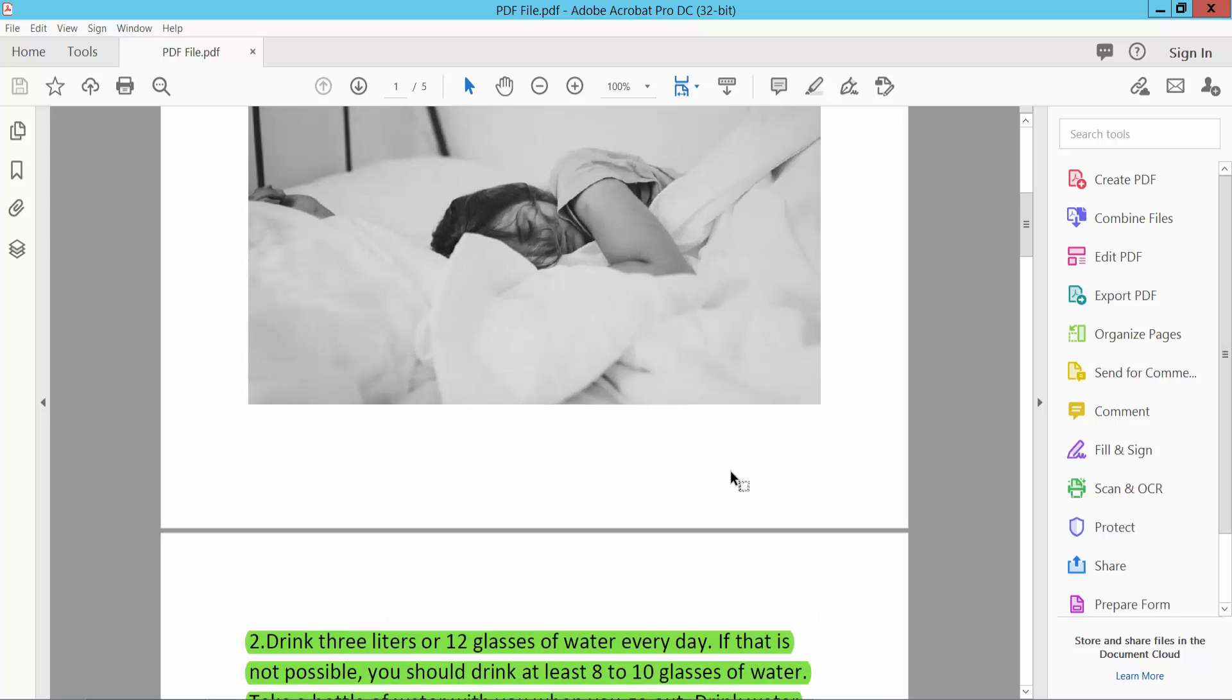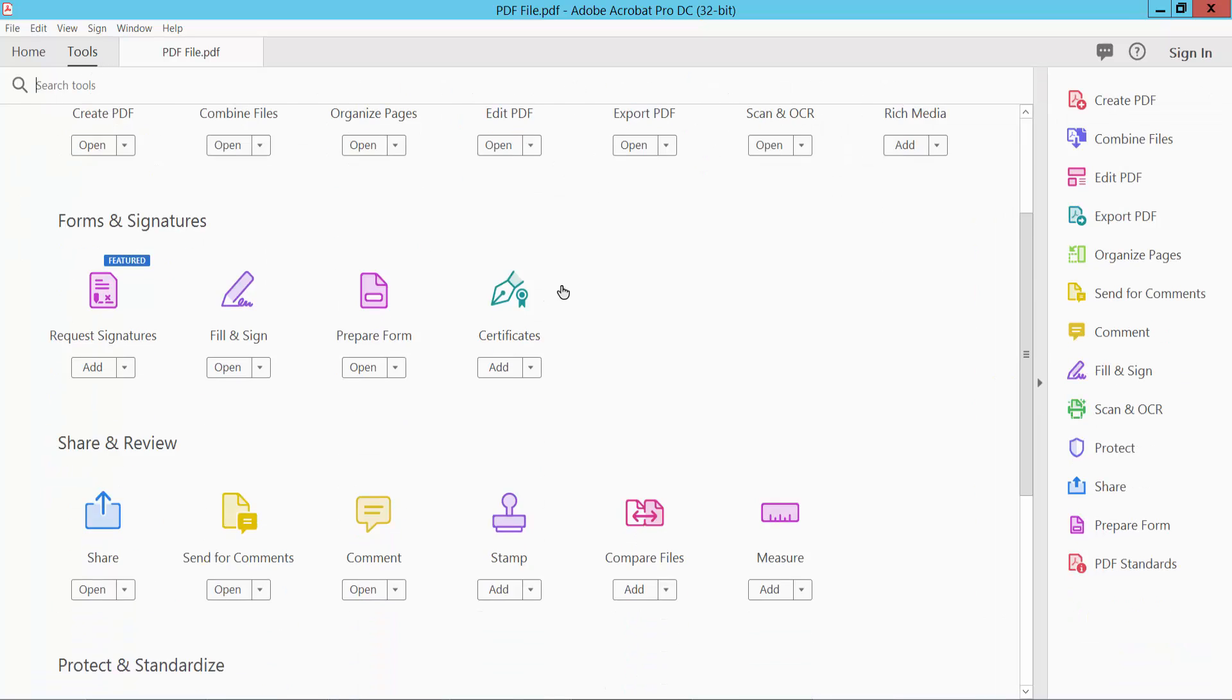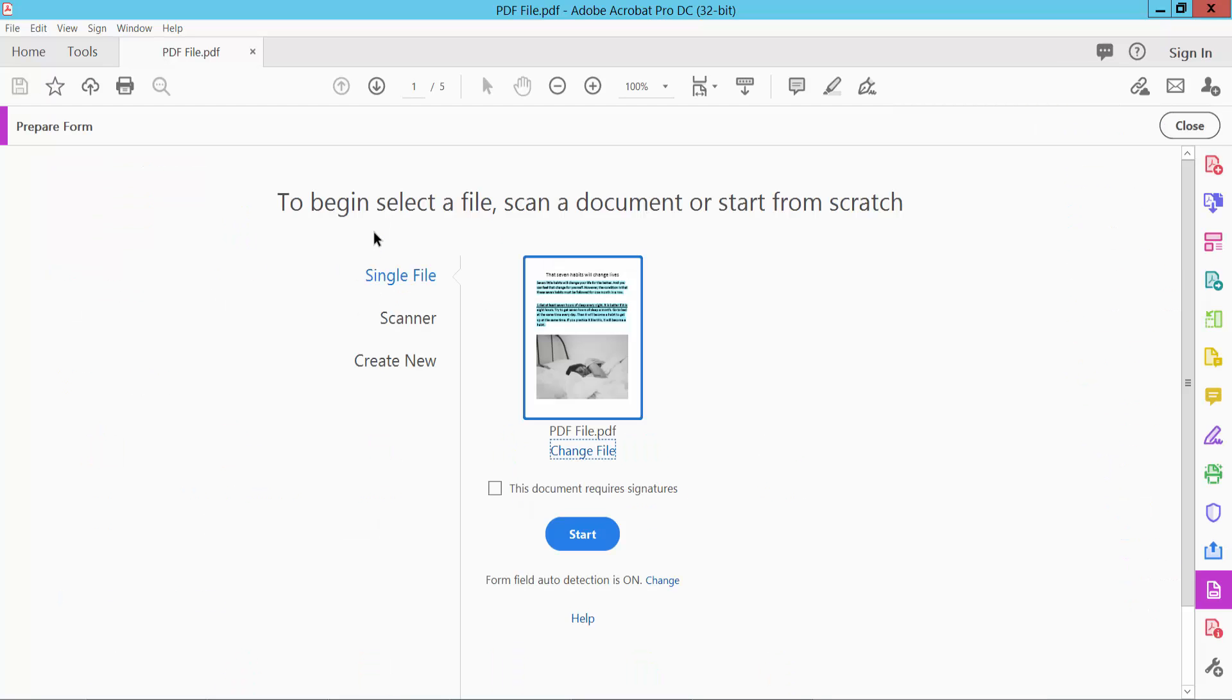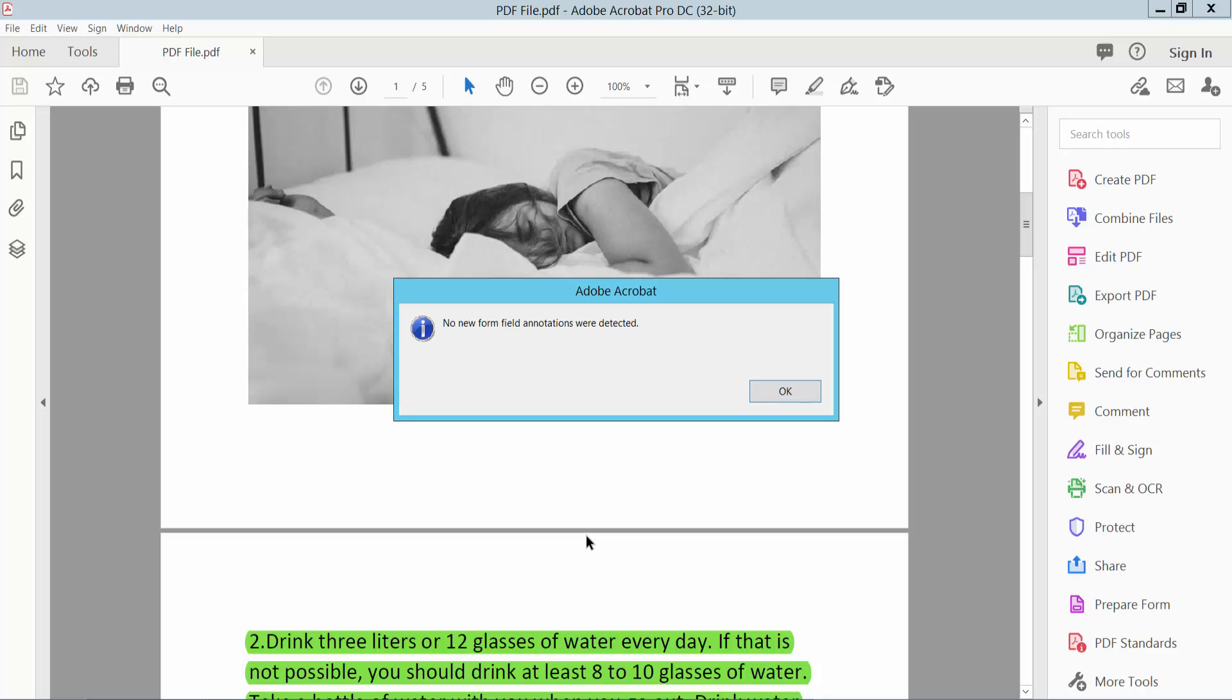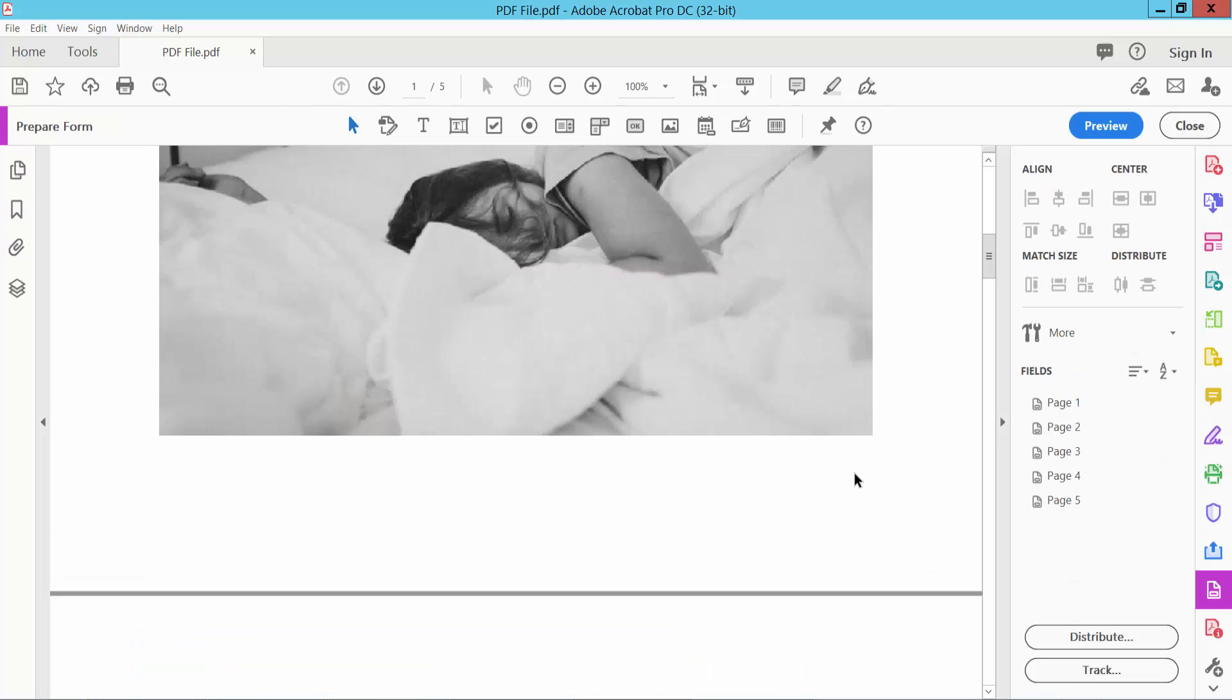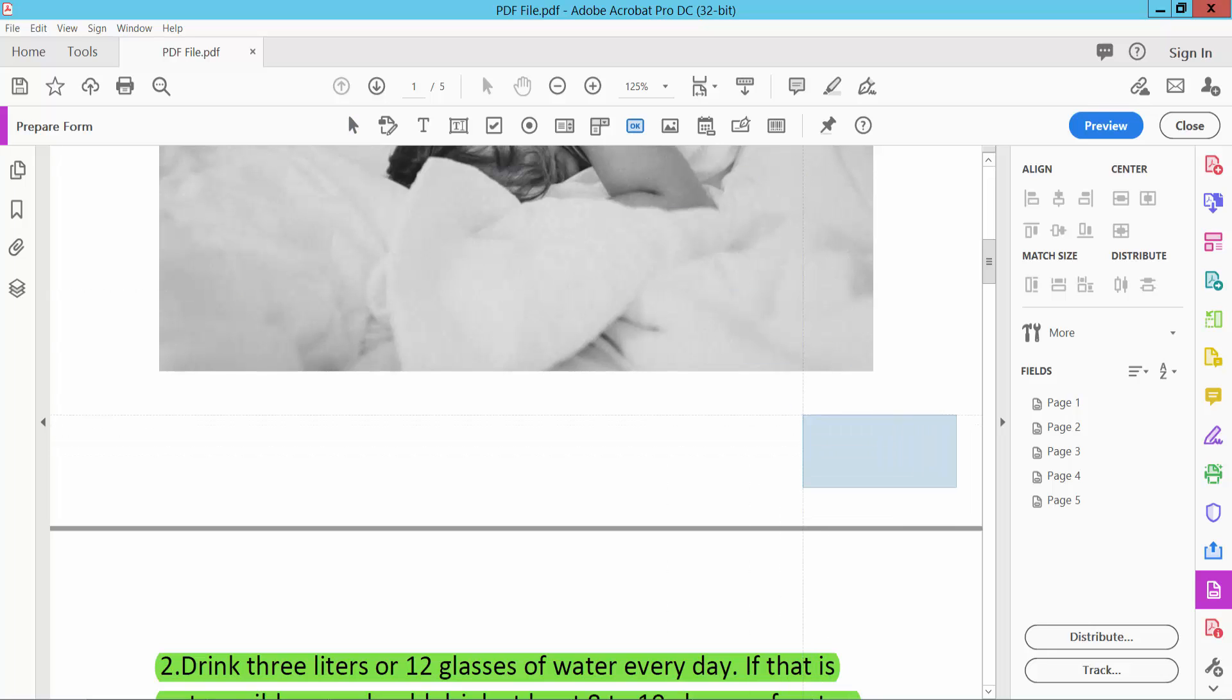First, select the Tools option and scroll down. Here we will find the Prepare Form function. Click here, now click Start. Here we will find the button tool. Click here and draw an area.